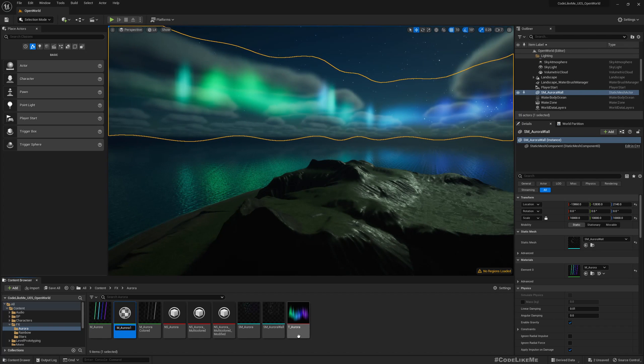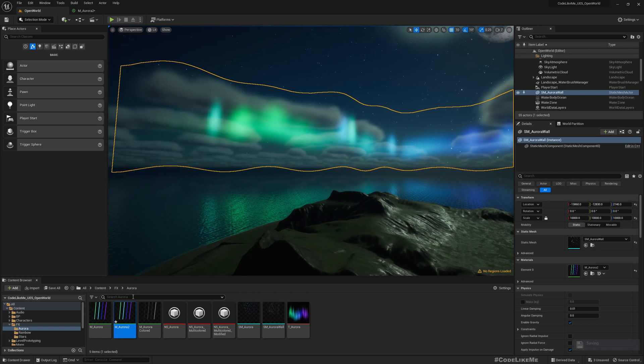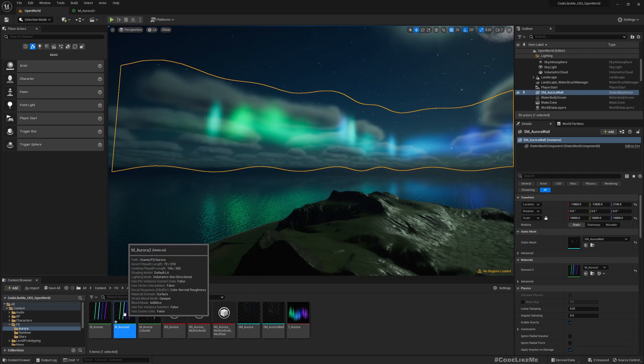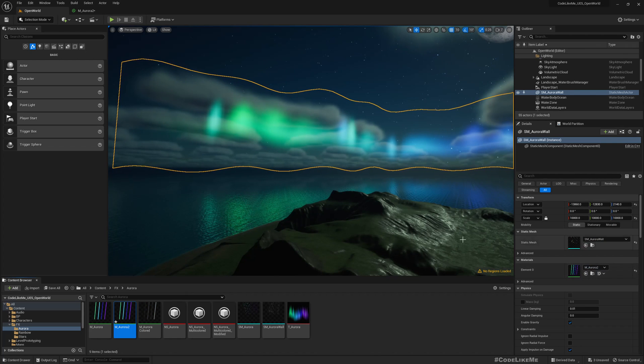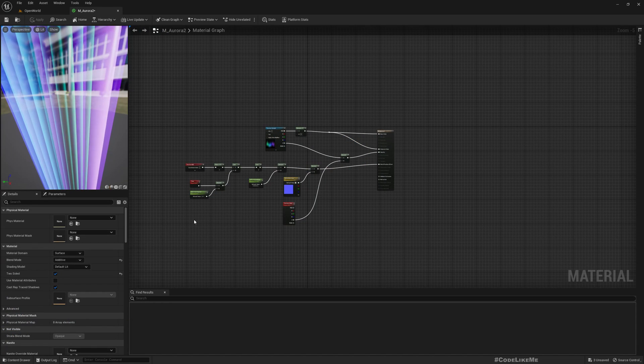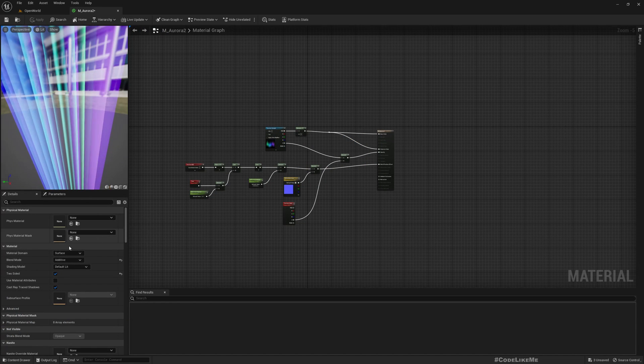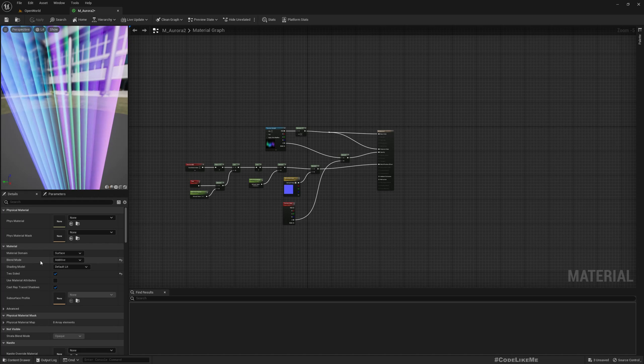If it renders correctly, it should already render behind the clouds. So this is the material. Let me duplicate this—Aurora 2—and let me assign it here and open it.